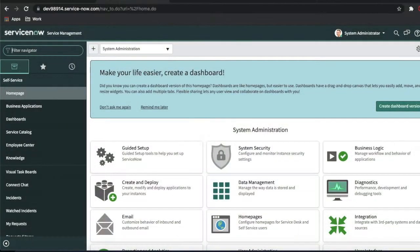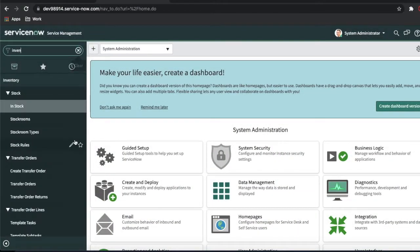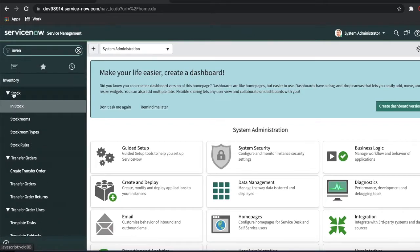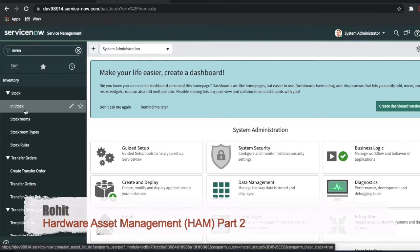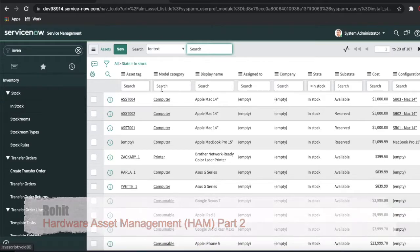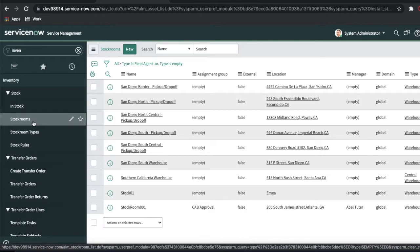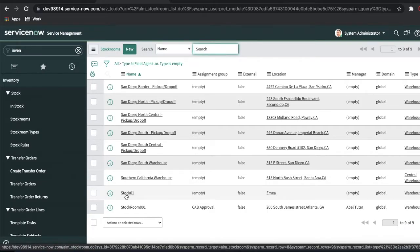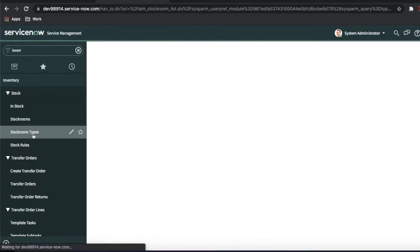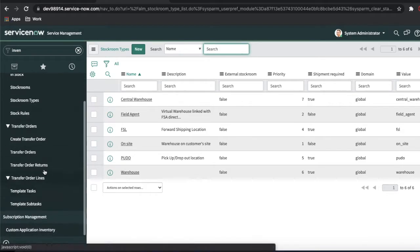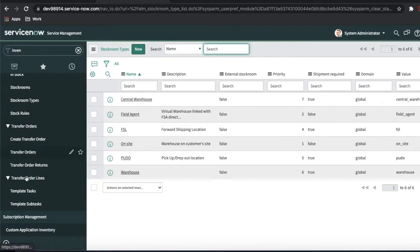If you remember from the last video, when we type 'inventory' we talked about all these topics. So what is 'in stock'? In stock means whatever asset is available — it goes to the ALM hardware asset table and the state is simply 'in stock.' If I go to the stock rooms, you'll see the stock room we created last time called Stock 001. Today we'll talk about two parts: the transfer order and the transfer order line.